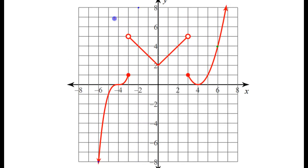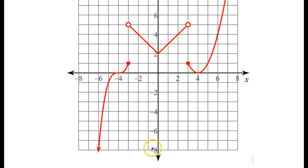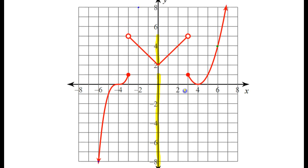What about the range? The range is going to work out the same way this time. The range for the first piece is negative infinity to 1. The range of the second piece is from 2 to 5. And the range of the third piece is from 0 to infinity. So if I look back and ask myself what is the range of the function as a whole, it's going to be negative infinity to positive infinity. Every y value is represented.